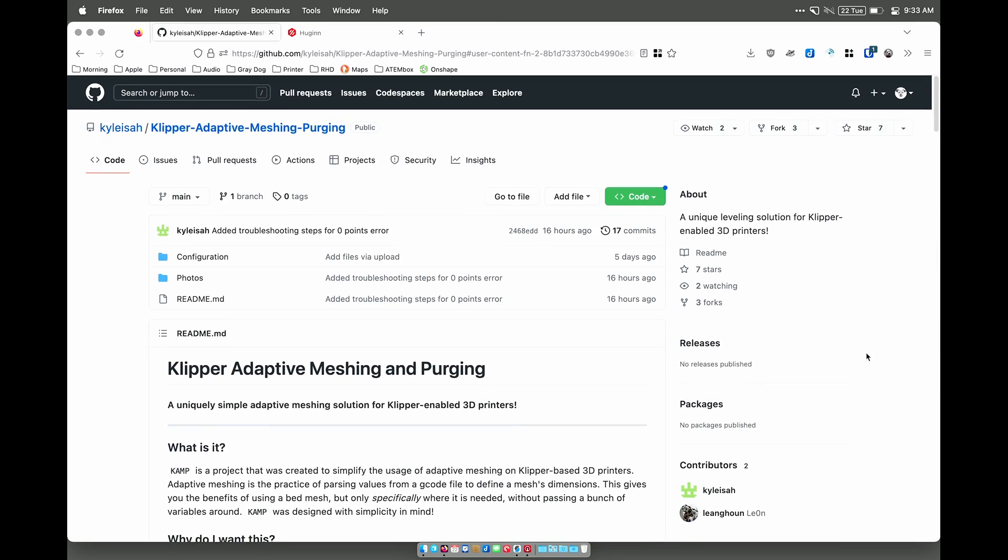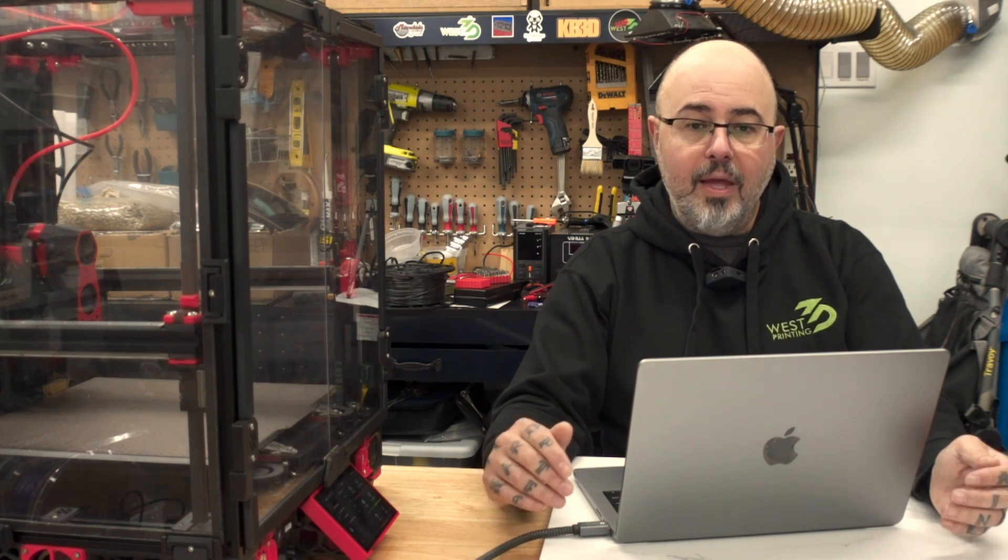So what this does is two things. There's the adaptive meshing that leverages the exclude object feature in Clipper to figure out where your objects are in the bed and then mesh only in those areas, as well as an adaptive purge that will purge near your objects rather than just doing a line along the side of the bed.